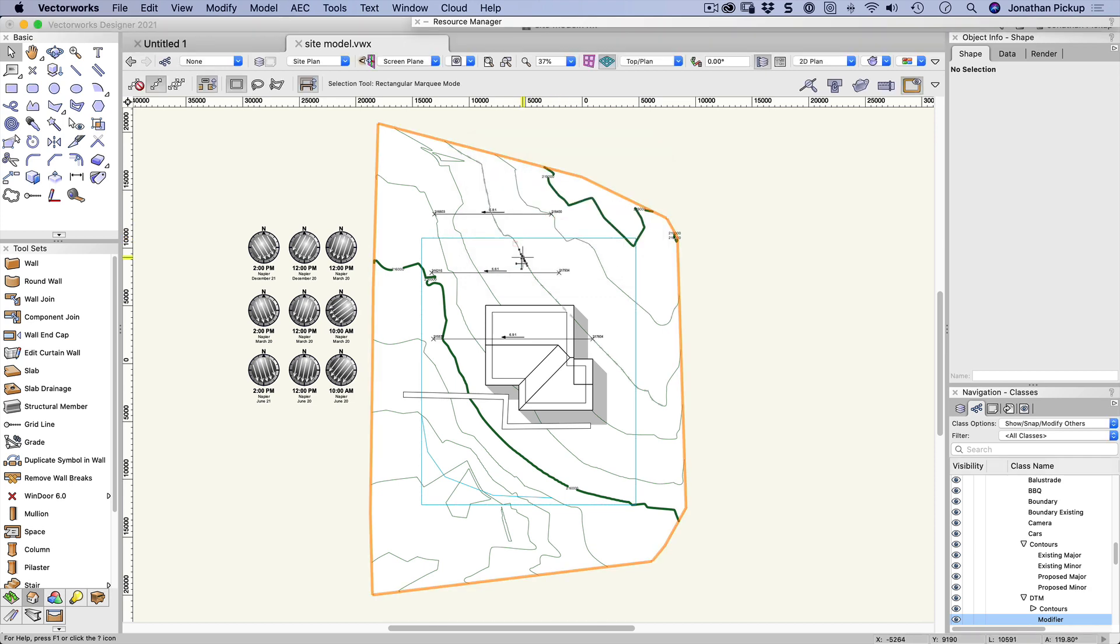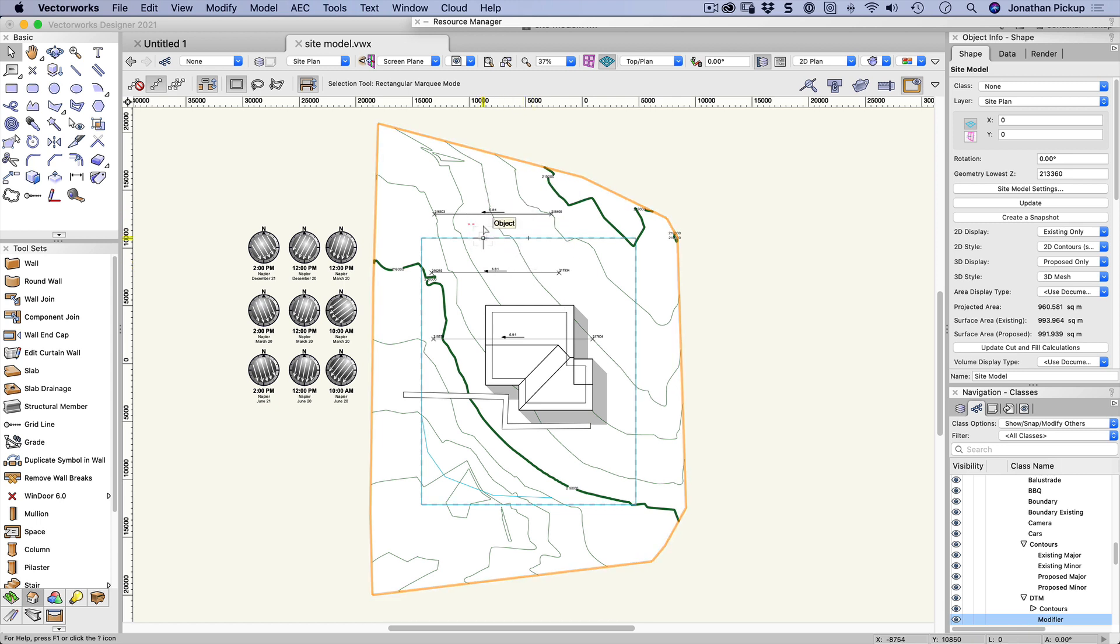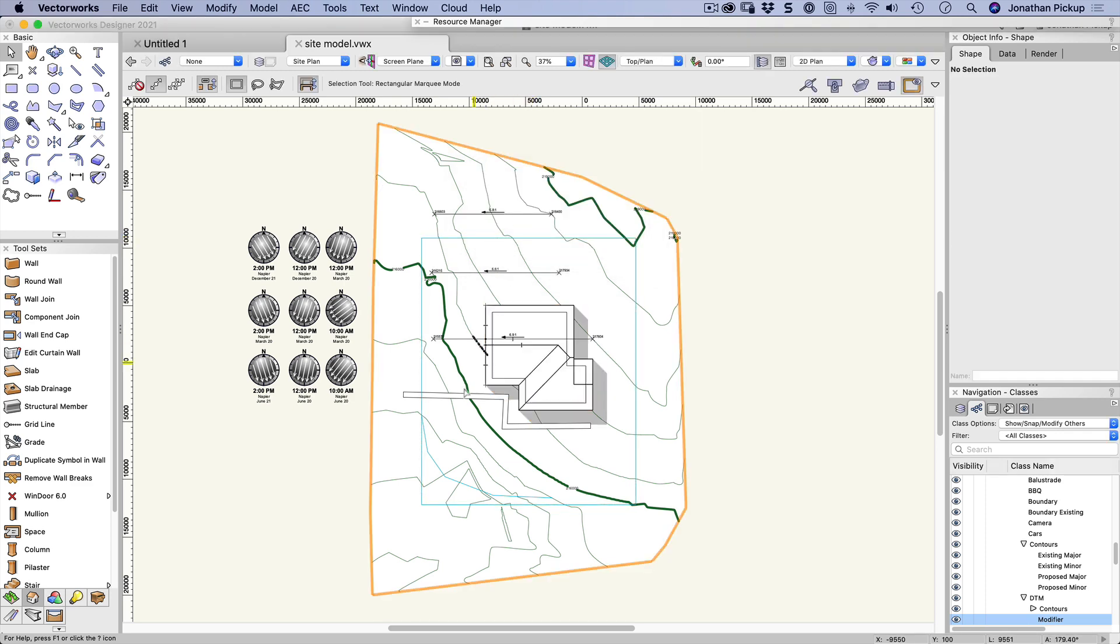So sometimes when I'm trying to select objects, VectorWorks quite often selects the site model rather than the objects that I'm trying to select. Here you can see I'm doing it again and it's selecting the site model each time. So hold down the J key, click, and then it allows me to choose which one of those objects I want to select.